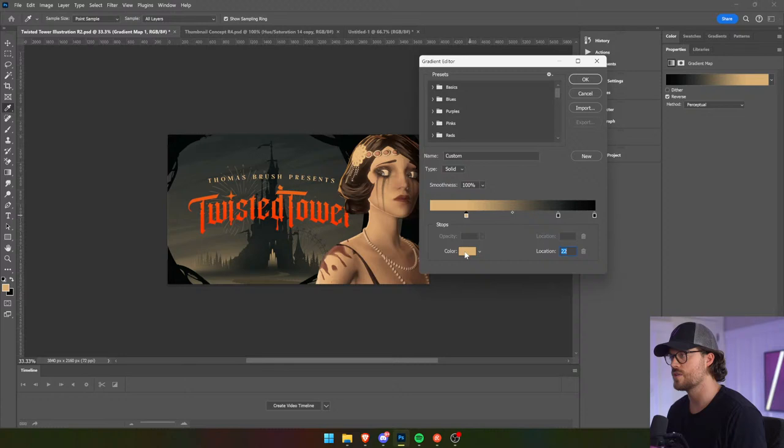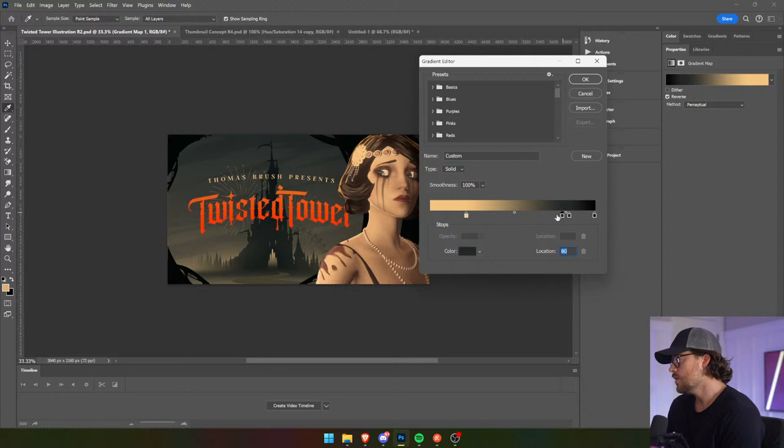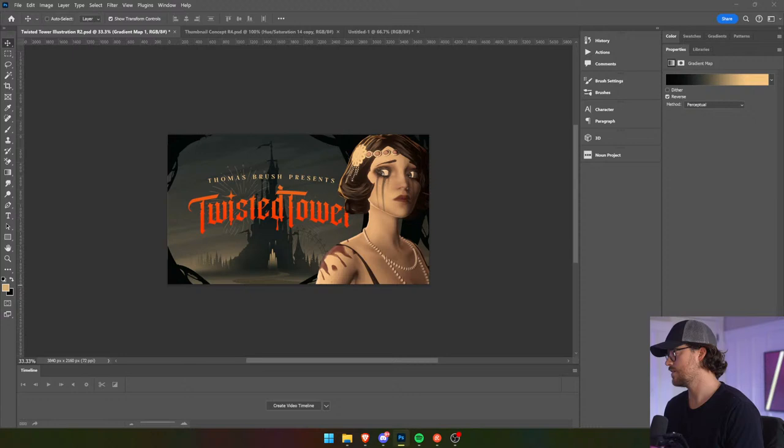And we're just going to make sure that color matches this. Thomas, use your freaking brain — what's going on? That looks pretty sick, I will say.